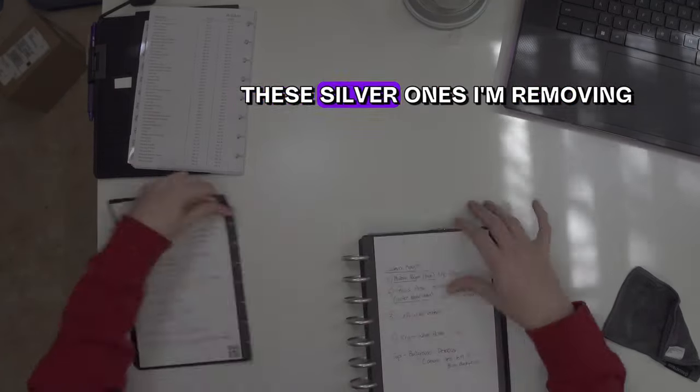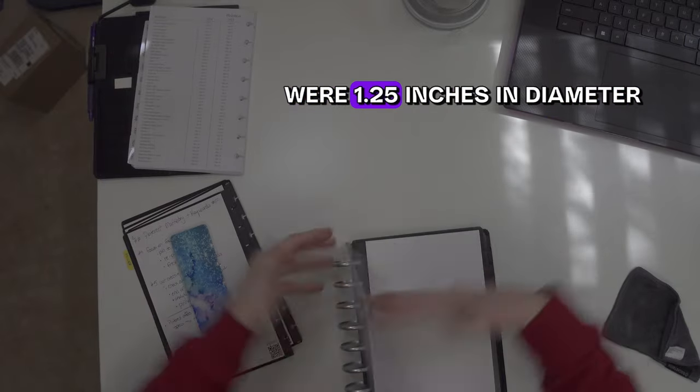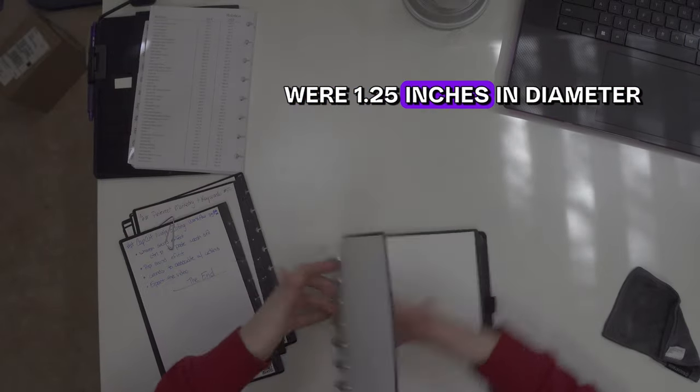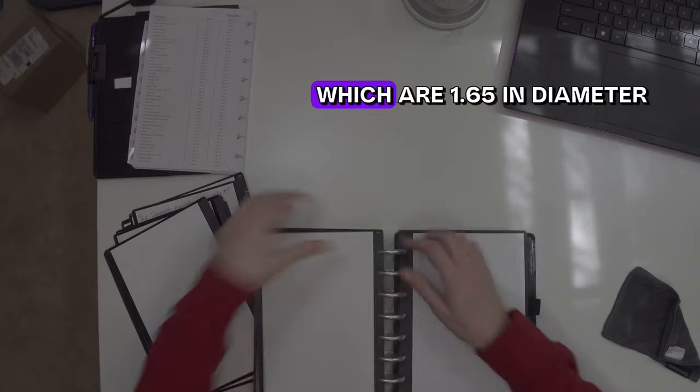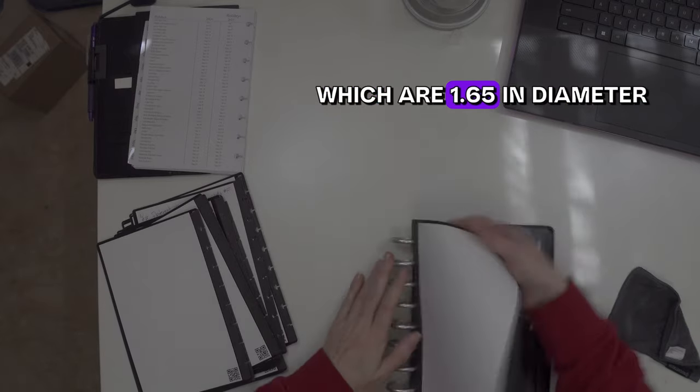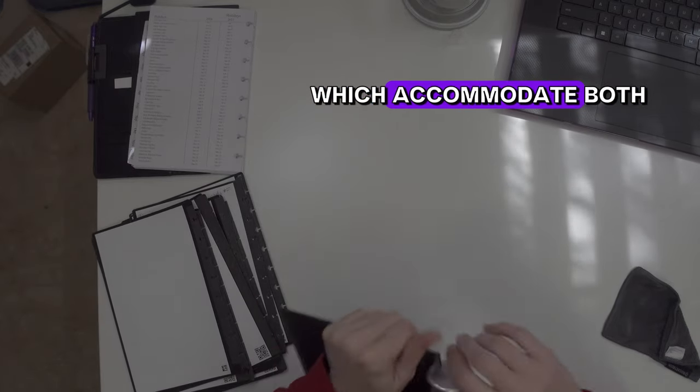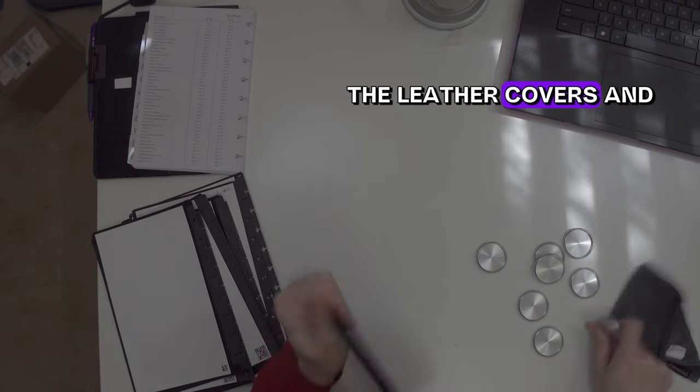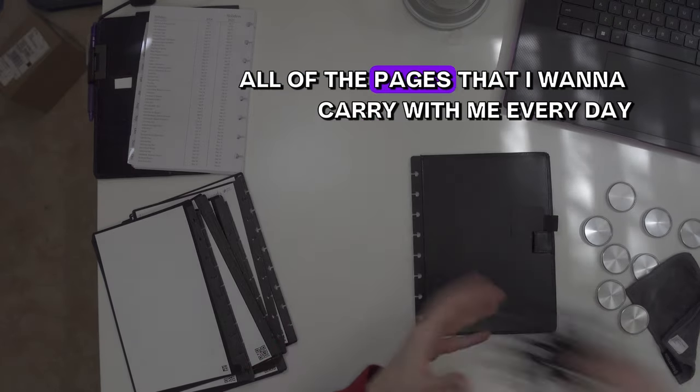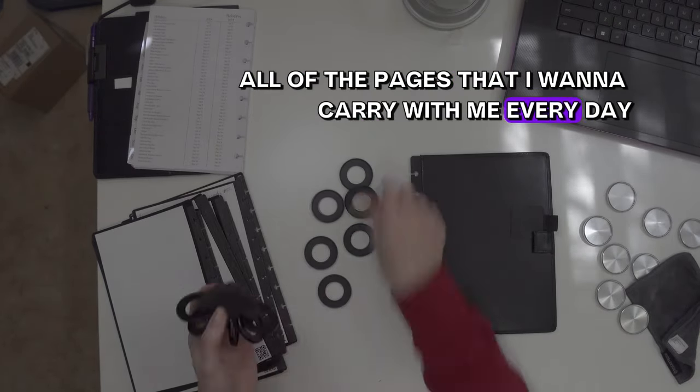These silver ones I'm removing were 1.25 inches in diameter, for these new black ones, which are 1.65 inches in diameter, which accommodate both the leather covers and all of the pages that I want to carry with me every day.